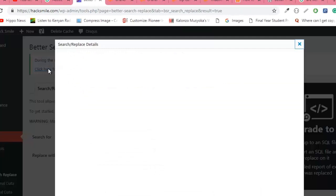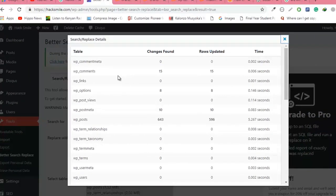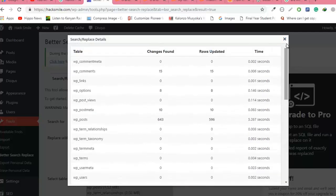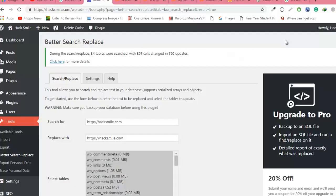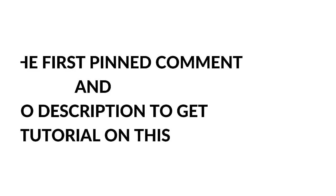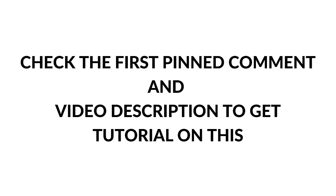So you can click there to see more details. You can see how we have updated our tables and everything seems correct. We have replaced insecure URLs with the secure URLs. That's all. Just make sure you check the first pinned comment and the link in the description to learn the step-by-step method of how to migrate your WordPress website from HTTP to HTTPS. Thanks for watching. See you in the next story.